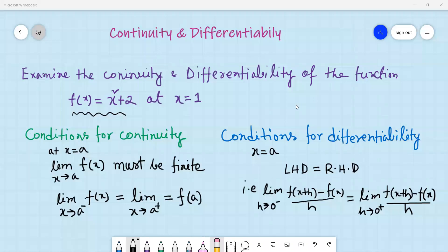Assalamu alaikum. Today's example is about continuity and differentiability. Given the function f(x) = x² + 2, we need to test whether the function is continuous and differentiable at x = 1. We will approach this problem graphically and then test for differentiability directly.